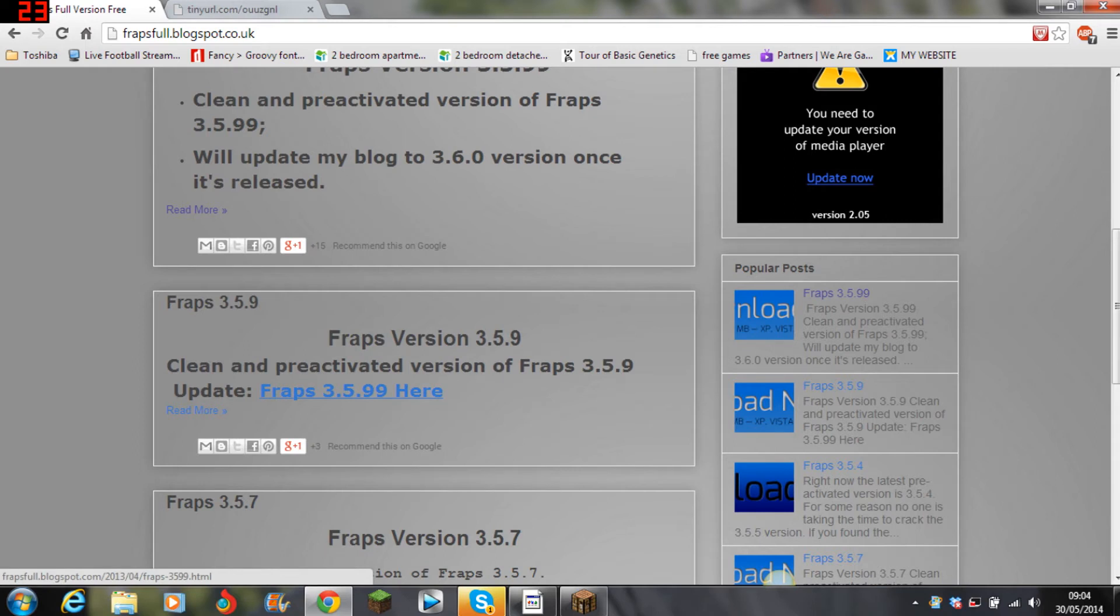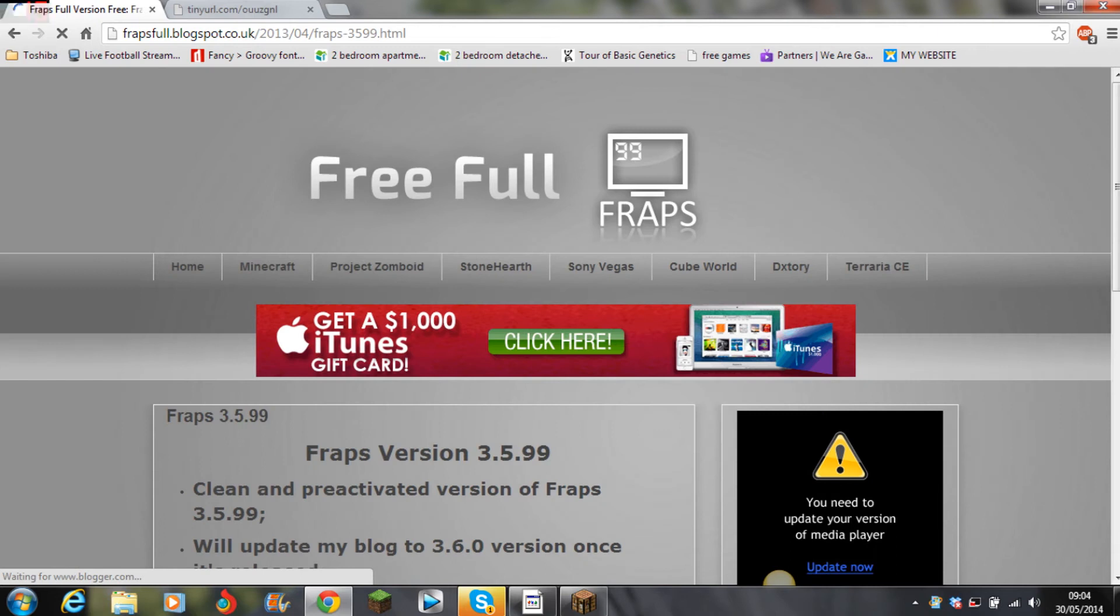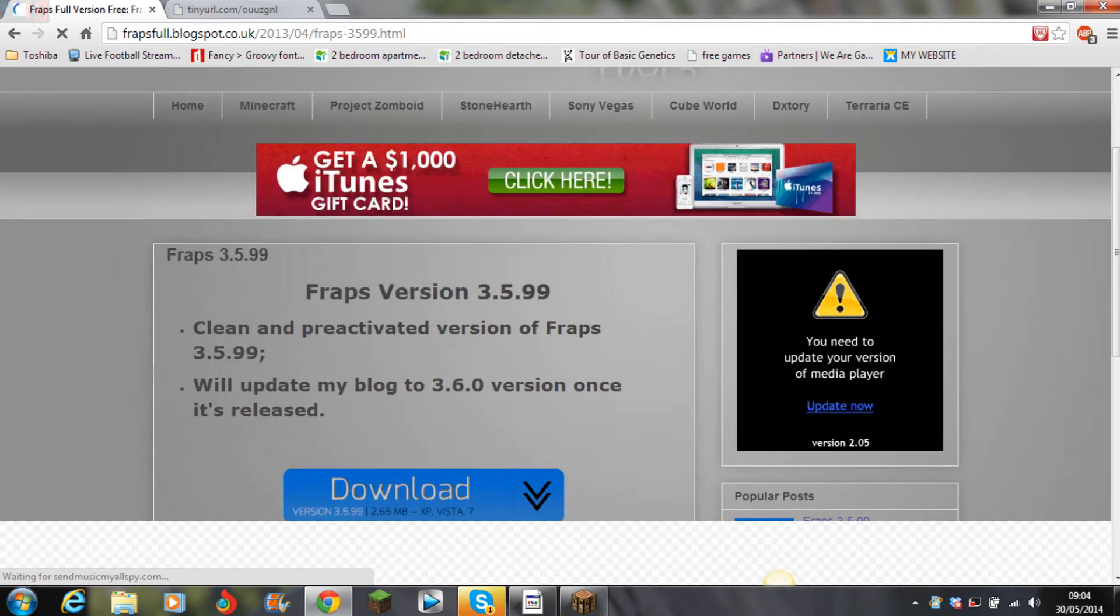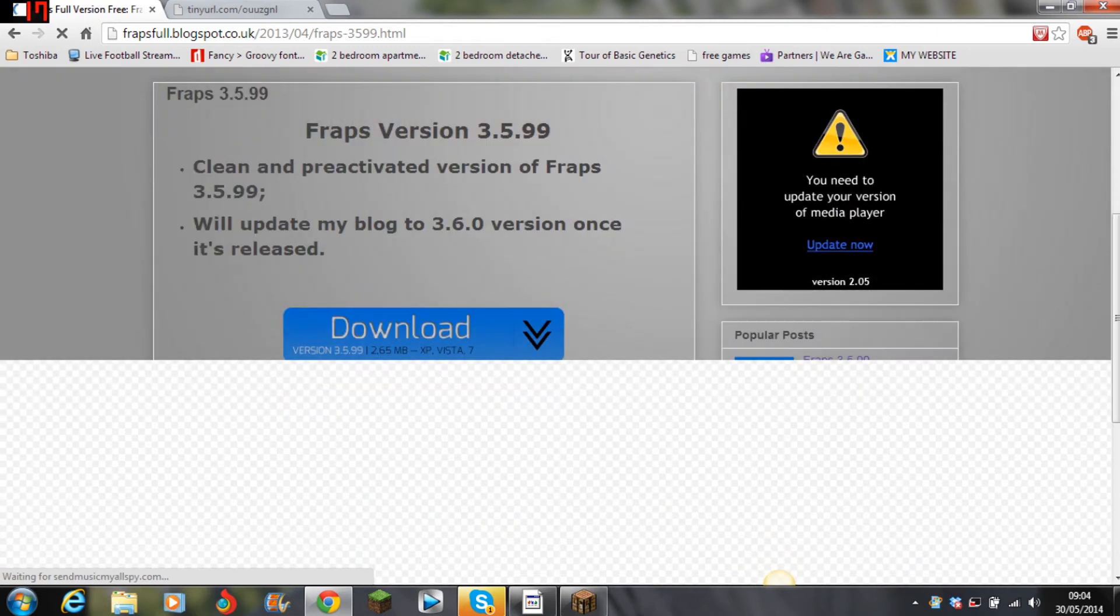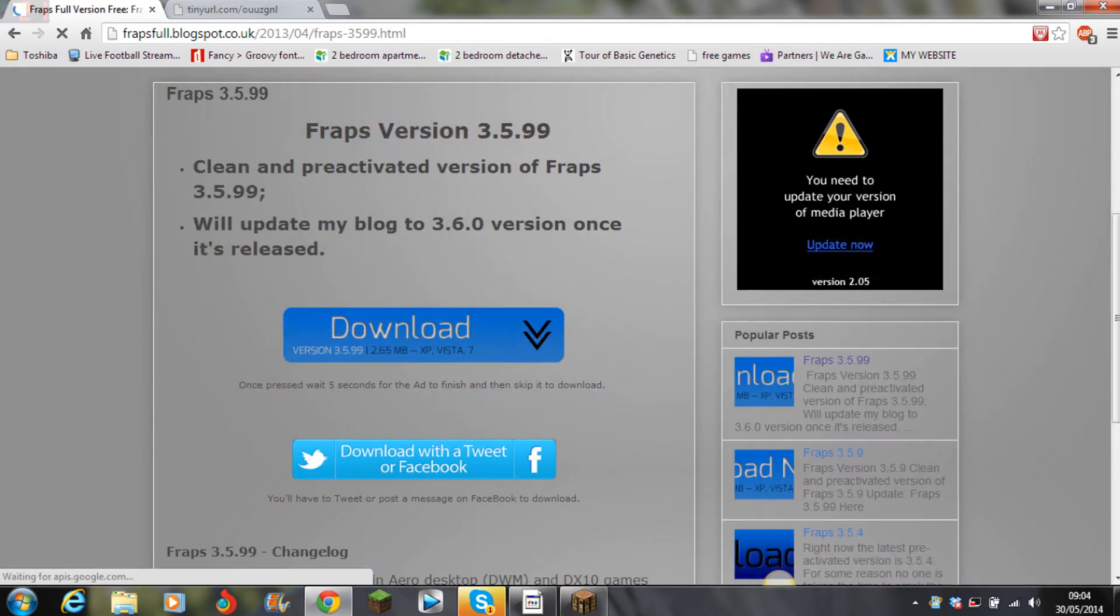Just click it and then it comes up to this page. Then click download and then it'll open another tab and then it'll go to Linkbucks. Now you just have to click skip after five seconds.